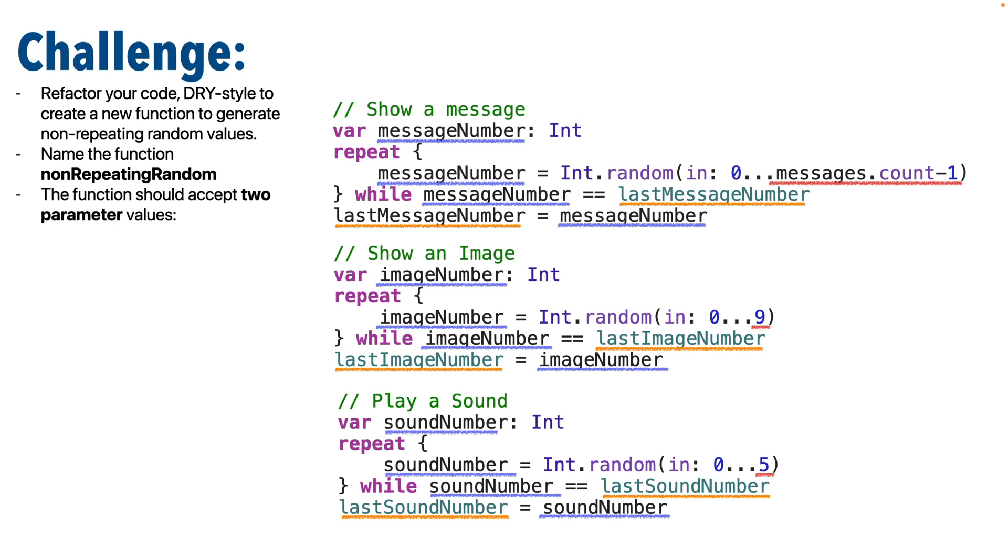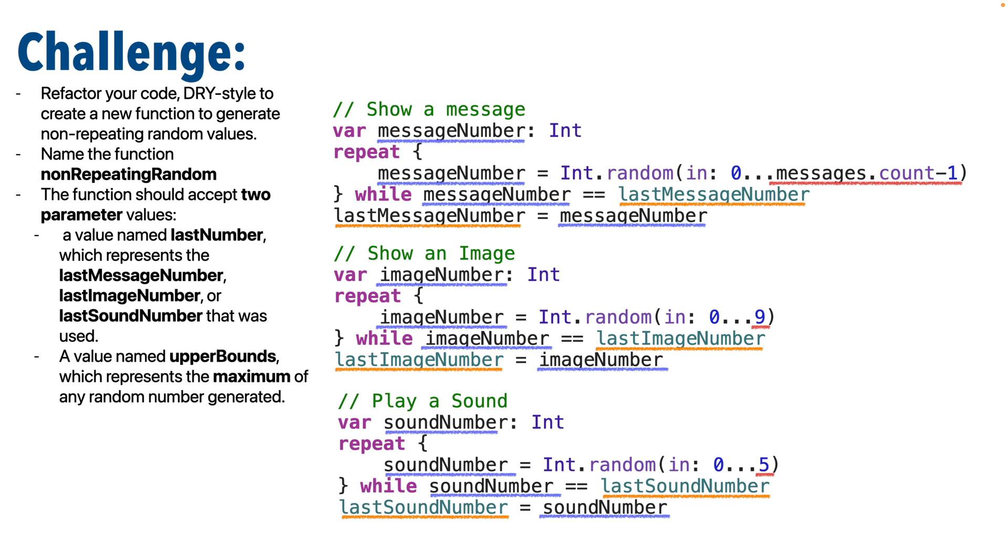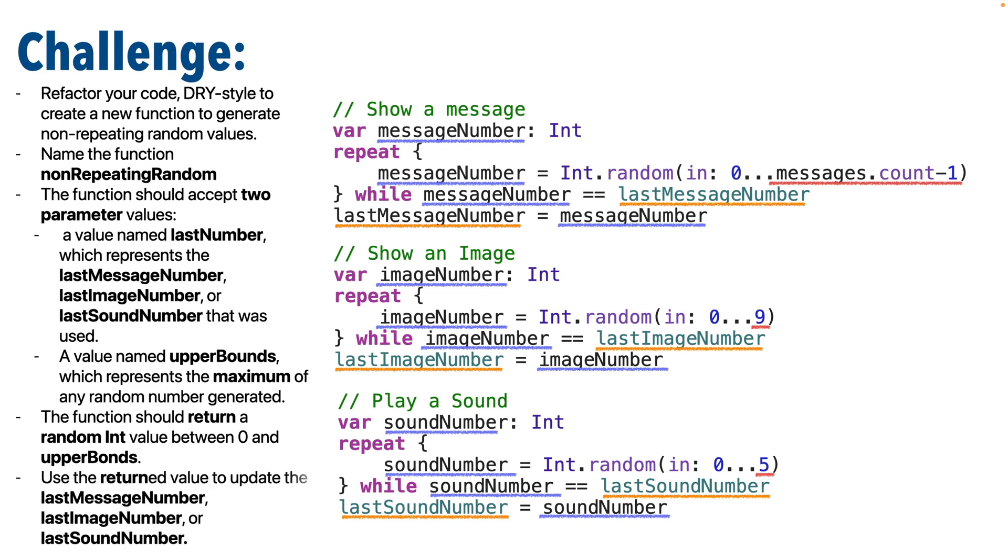Now, name this function non-repeating random so we can compare our code. The function should have two parameters. One parameter, why don't we call this last number, which represents the last number used for the number you're generating. So, for example, this would be the last message number, last image number, or last sound number, depending how this is called. And the second parameter should be the value for the upper bounds of the range we use to generate a random number, and why don't we call this upper bounds. And this function should return a new unique random number between zero and upper bounds, and then use this return value to update the last message number, last image number, or last sound number, depending on how and where we call this function.